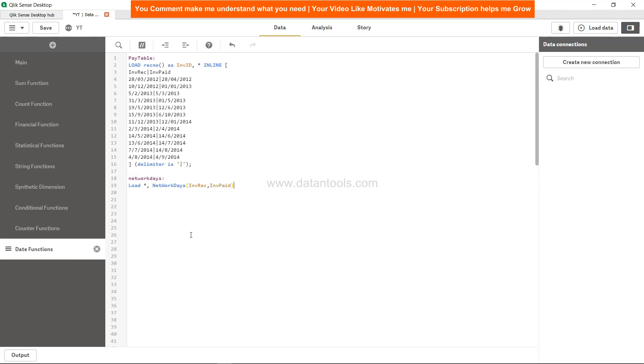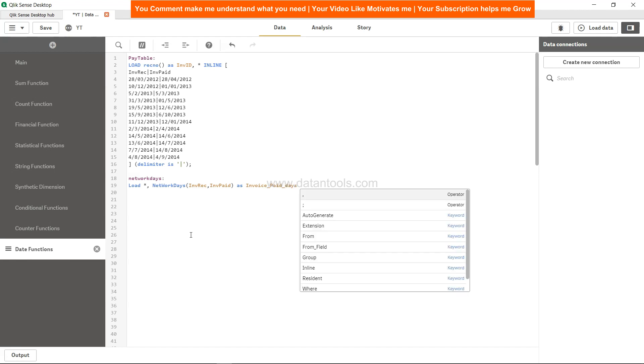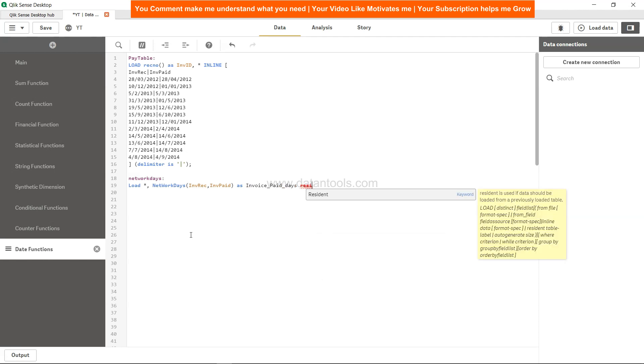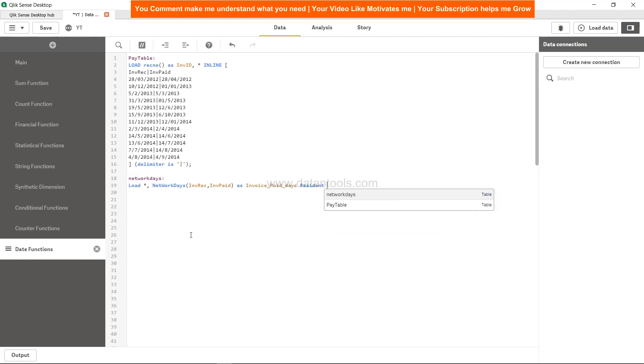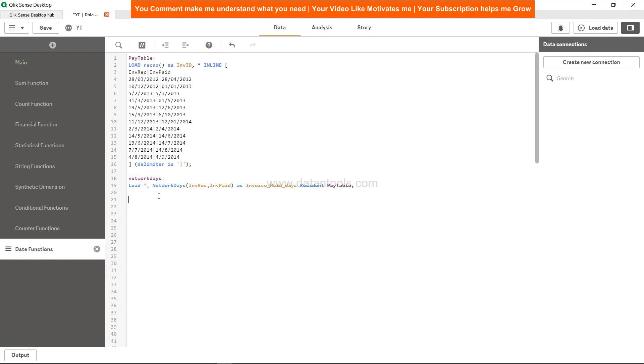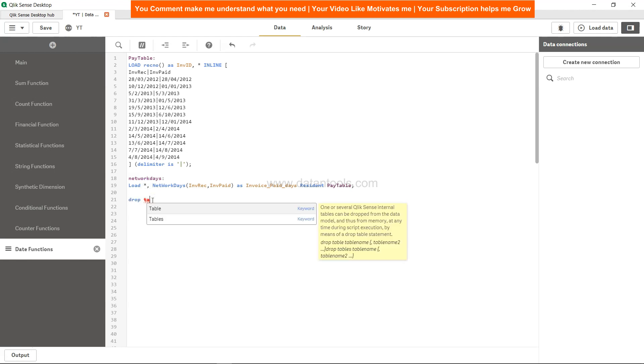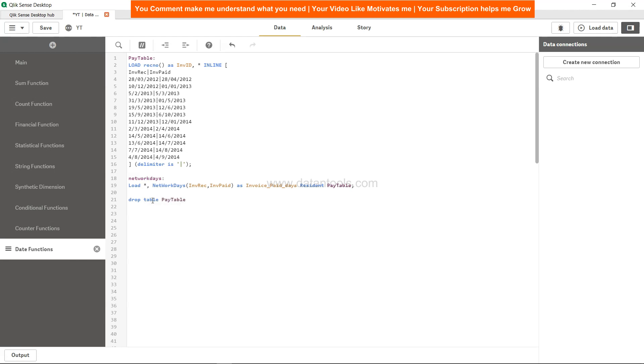...is invoice paid. We will call it invoice_paid_days or whatever works for you in whatever business scenario you are handling. After that we will give a reference table name which is pay table. Once we are done with this we don't need this table because we have already taken entire data using the star, so we are going to drop this table.